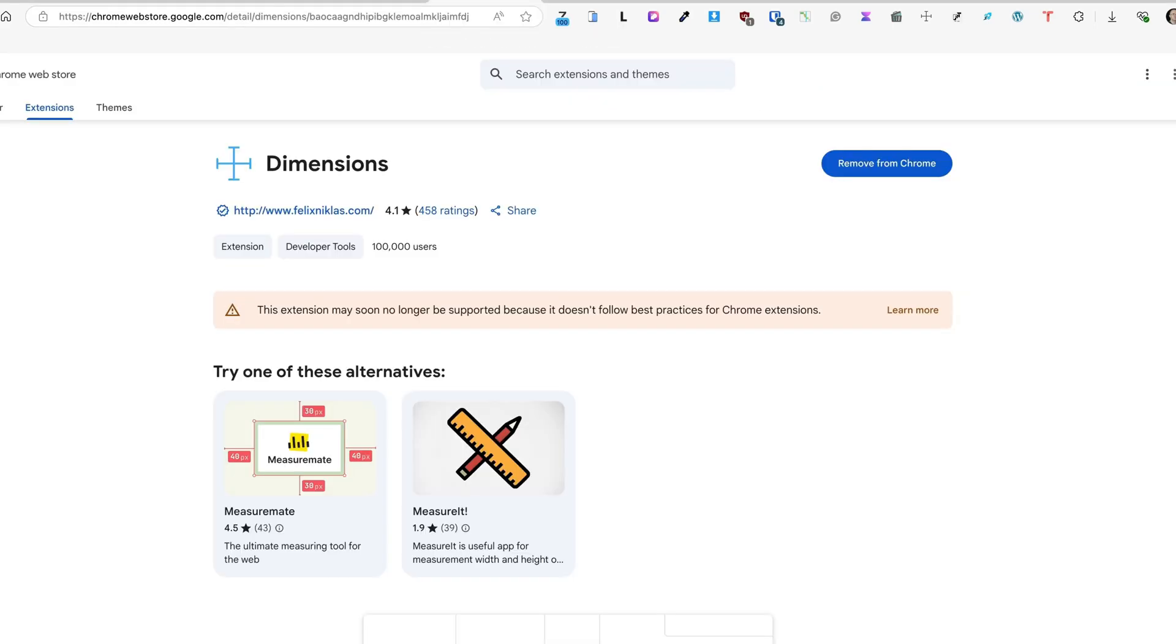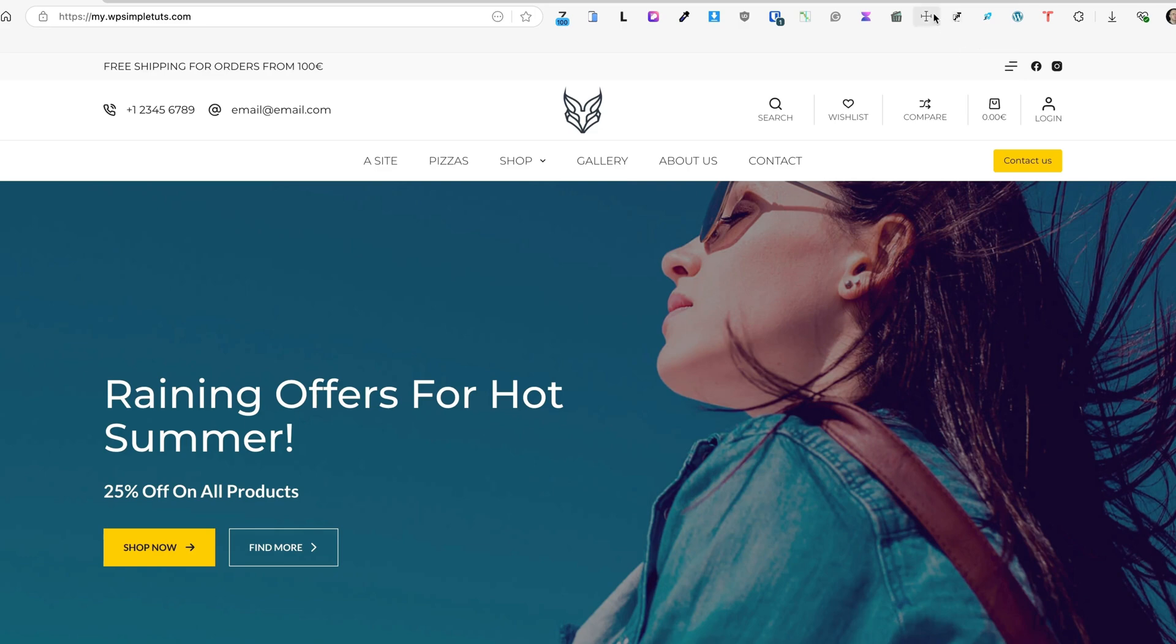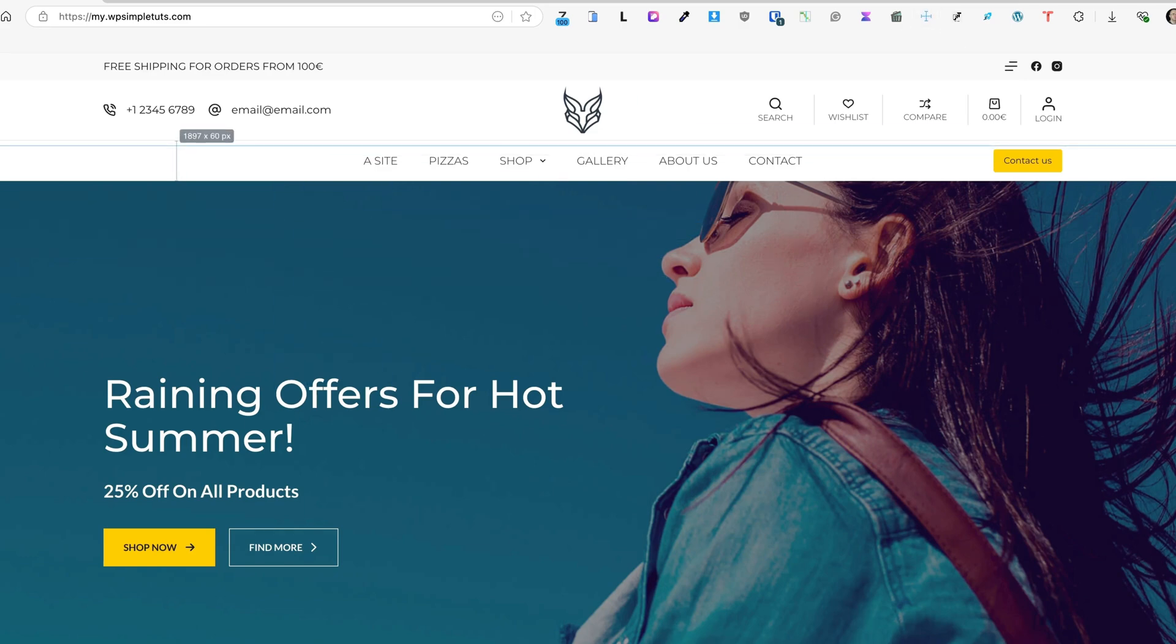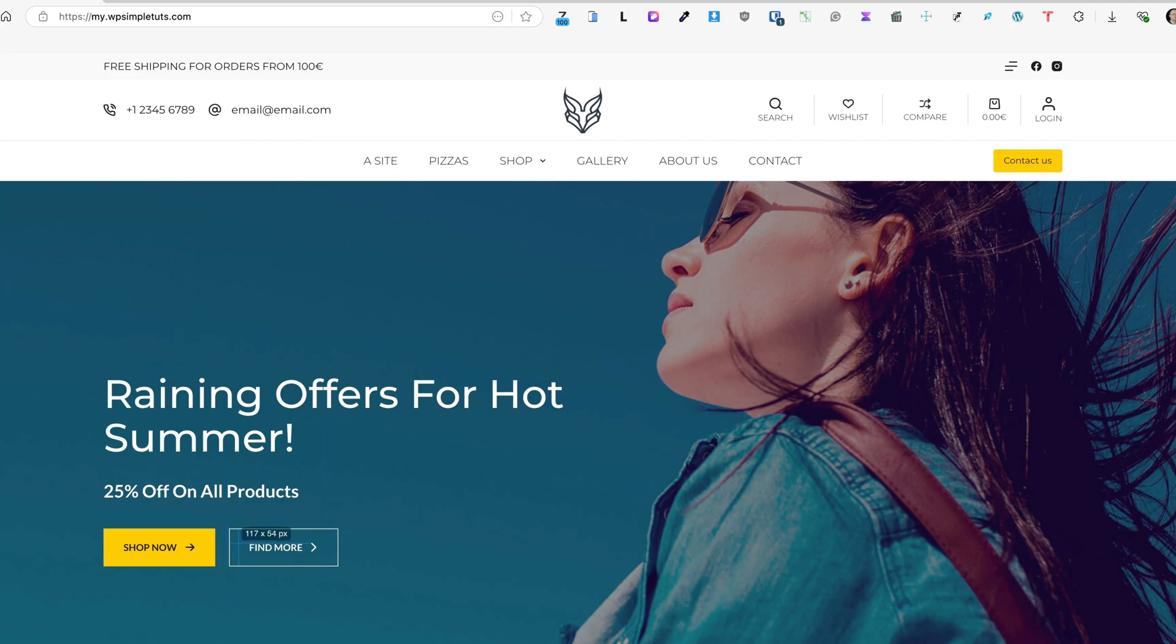Since we're already messing with the dimensions, let's take a look at the extension called Dimensions. This is the icon to activate it. Now when I hover on the element, you'll see that the height of this menu bar is 60 pixels. If I go here, it says that the height of this button is 54 pixels.